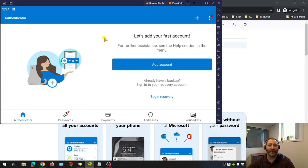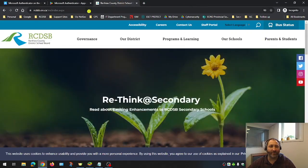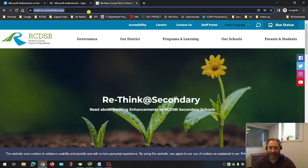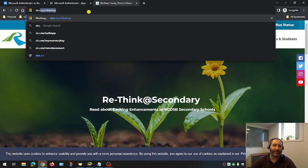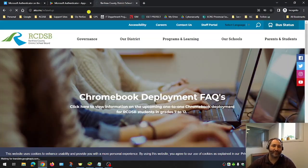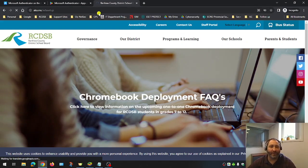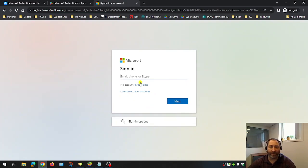So now that you've installed the Microsoft Authenticator app, we're going to go to your laptop and browse to the website aka.ms.mfasetup. It's going to take you to a web page where we're going to log in with our RCSB credentials. For this example, I'm going to use my test account.